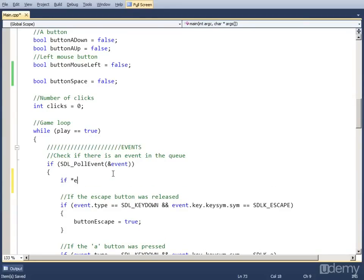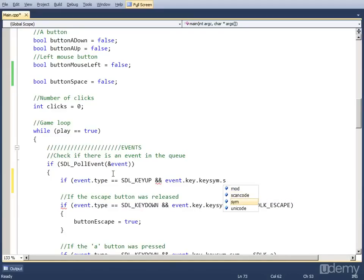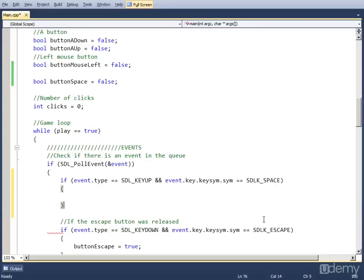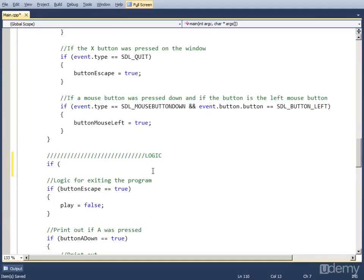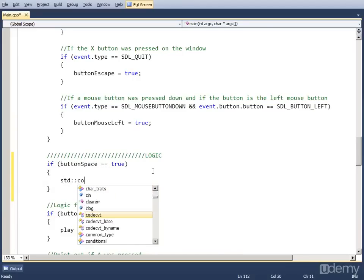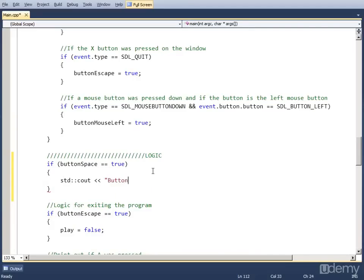Now in the events part, we simply check if the event type is equal to SDL_KEYUP, because we're checking if a key has been released. And if the key we're looking for — so event.key.keysym.sym — is equal to SDLK_SPACE. This is the event we're searching for: button space has been released, and a new line.